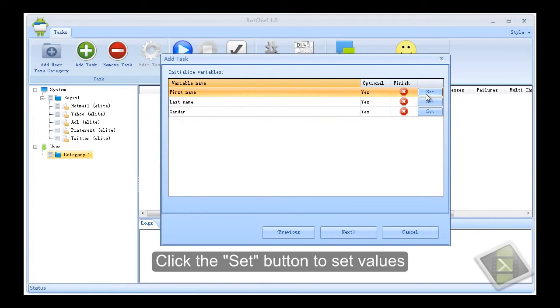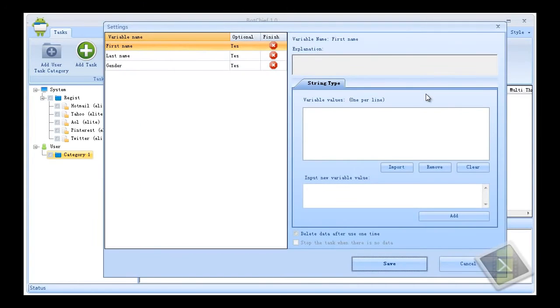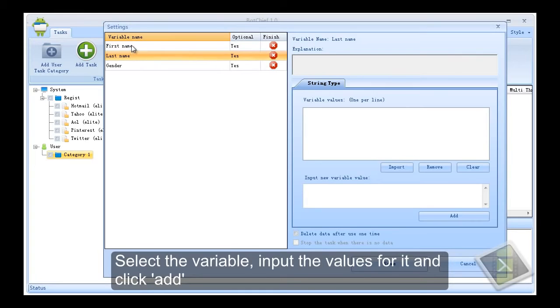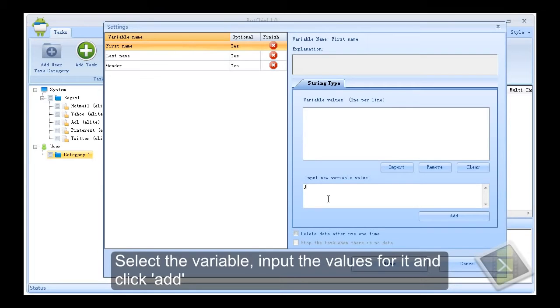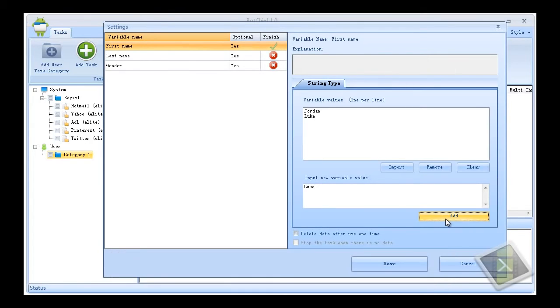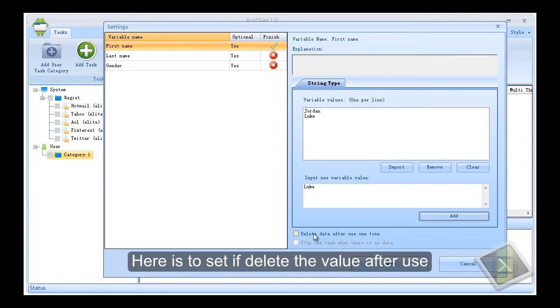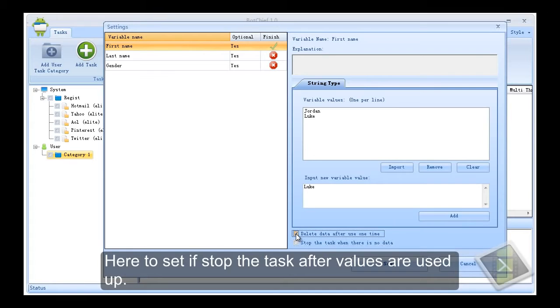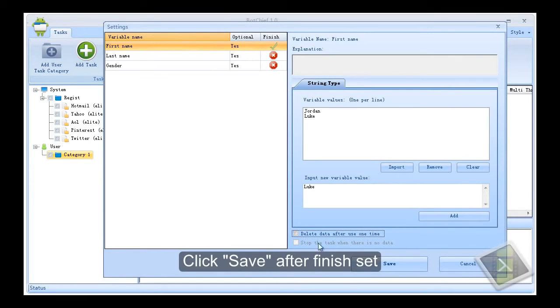Click the set button to set values. Select the variable, input the values for it and click add. Here is to set if delete the value after use. Here to set if stop the task after values are used up. Click save after finish set.